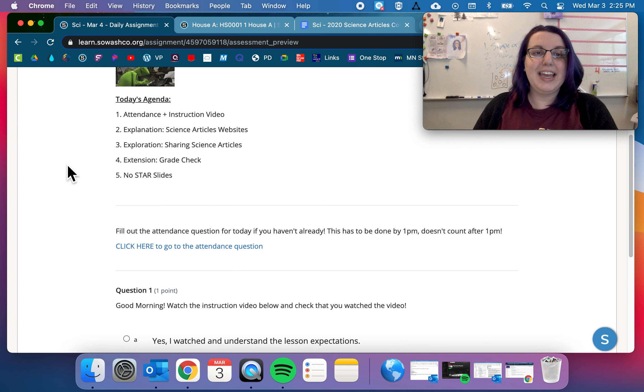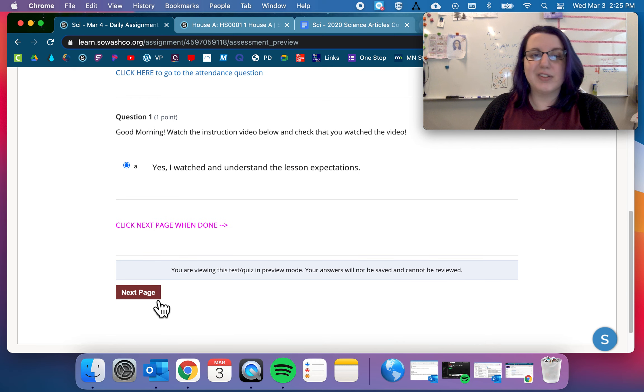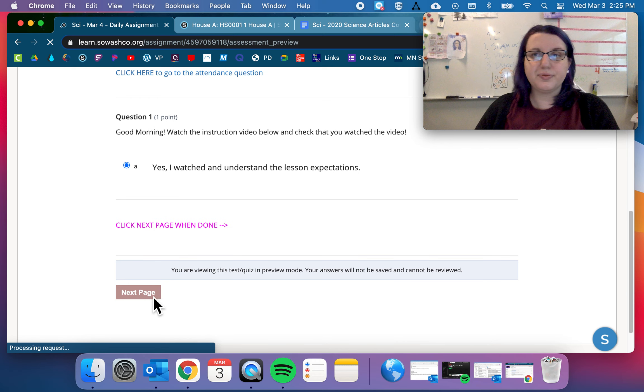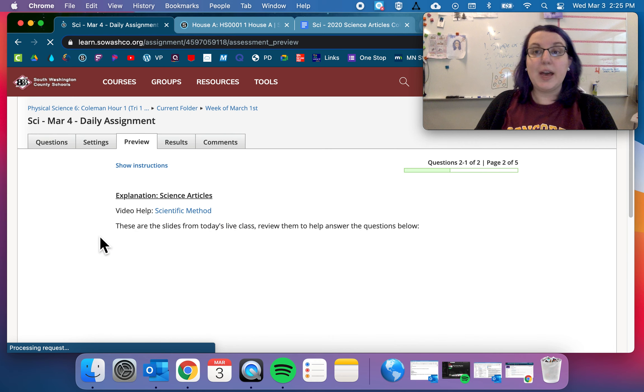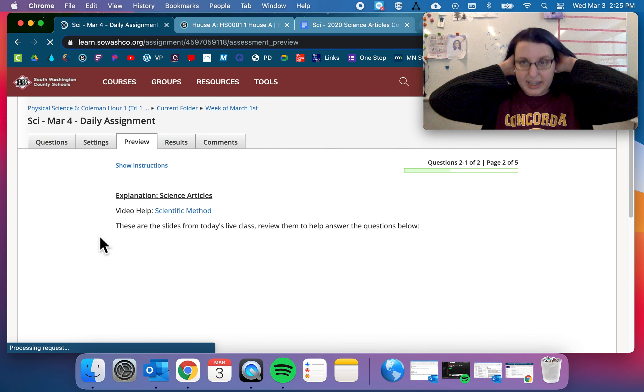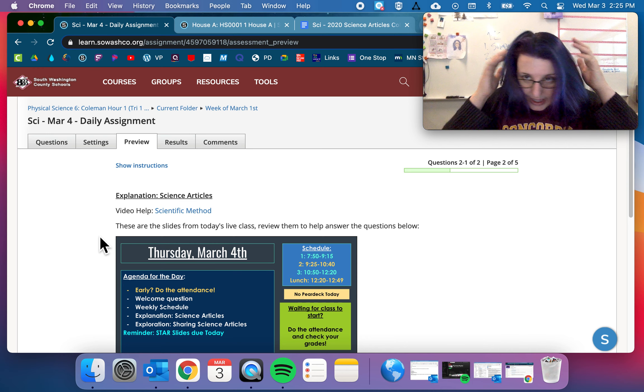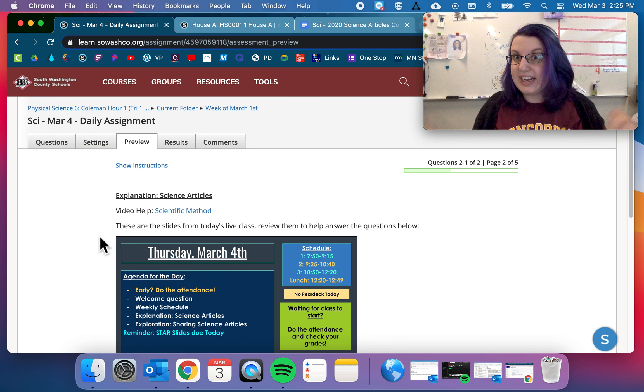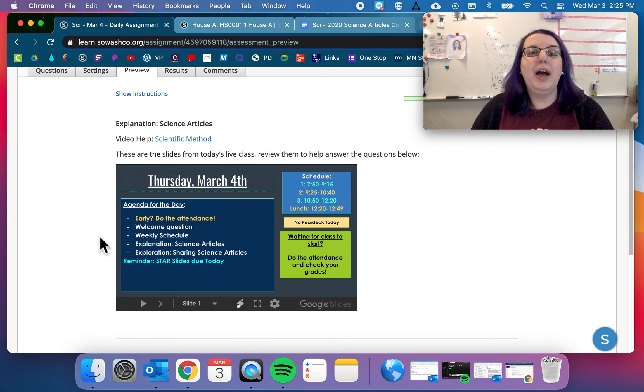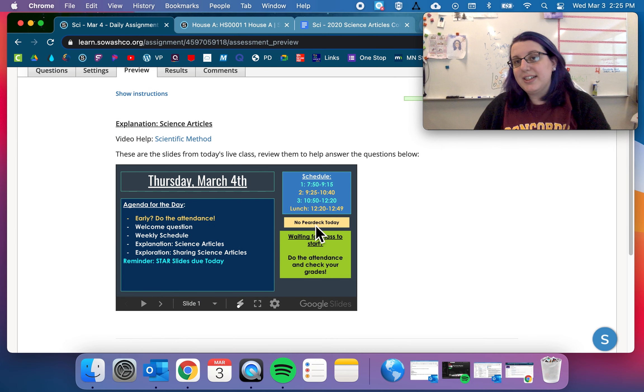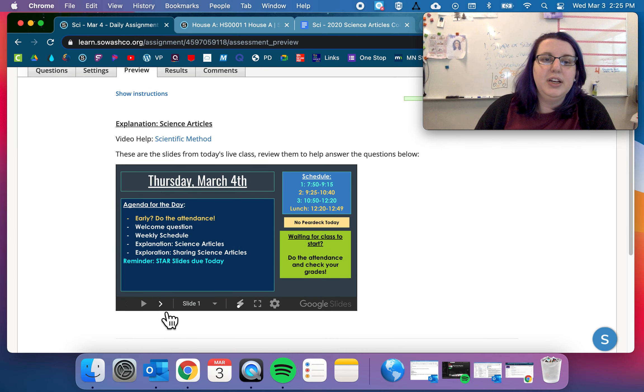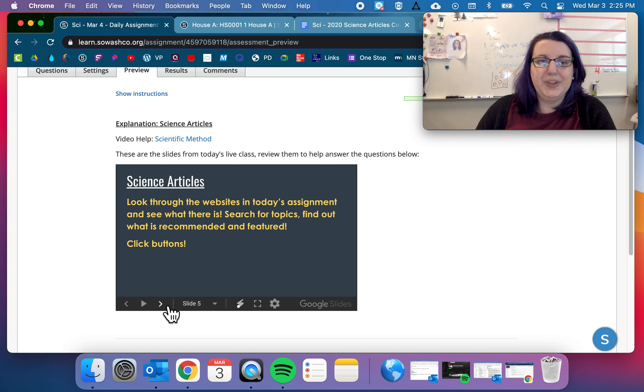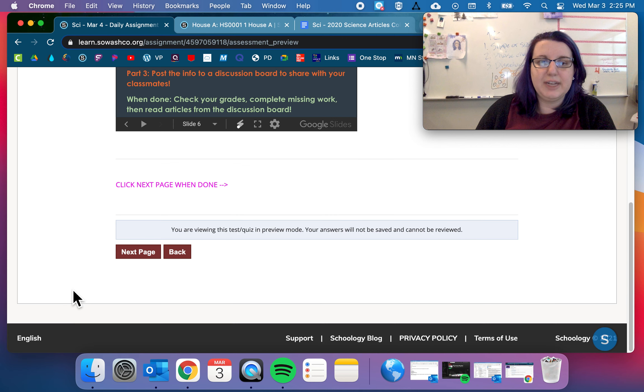Today we have agenda, attendance, instruction video, as always. Also, if you haven't had me or haven't been in class for a second, I re-dyed my hair. So it's all purple and blue now, and it's very exciting. But we have some slides today. We don't have a Pear Deck today because we're not learning anything new. So go ahead, flip through the slides to learn about what we're doing today.